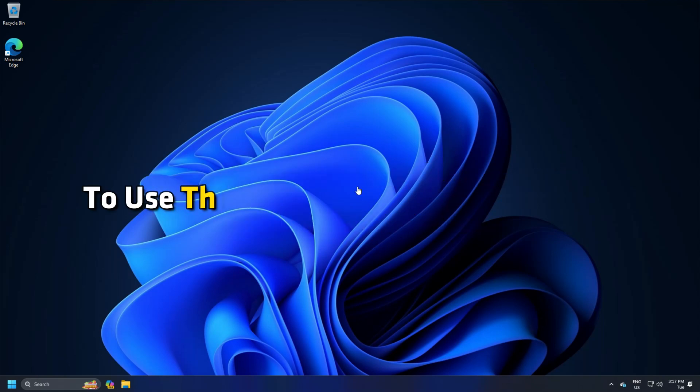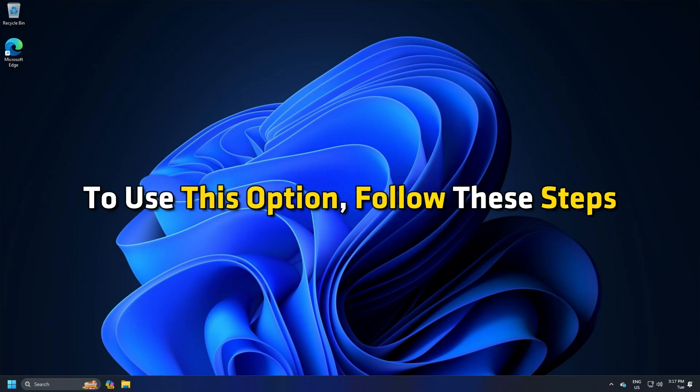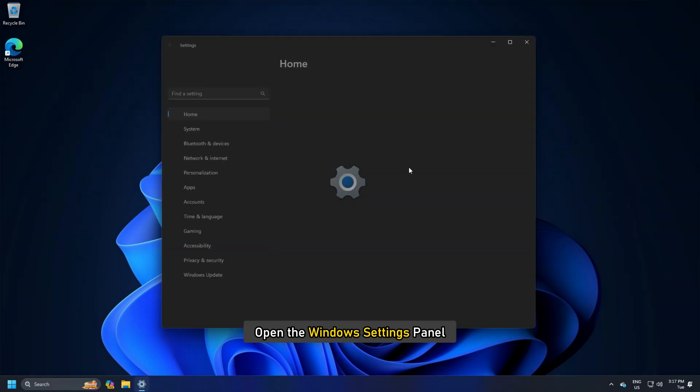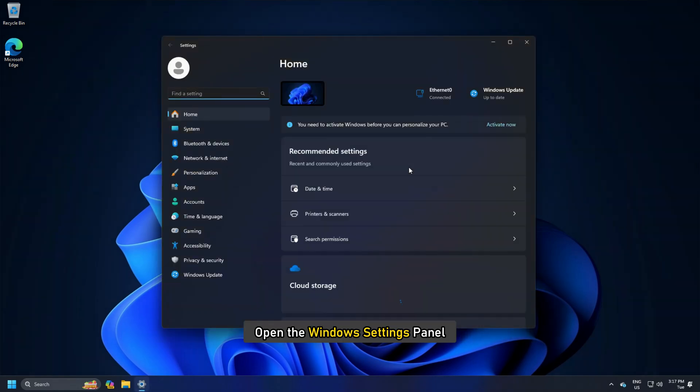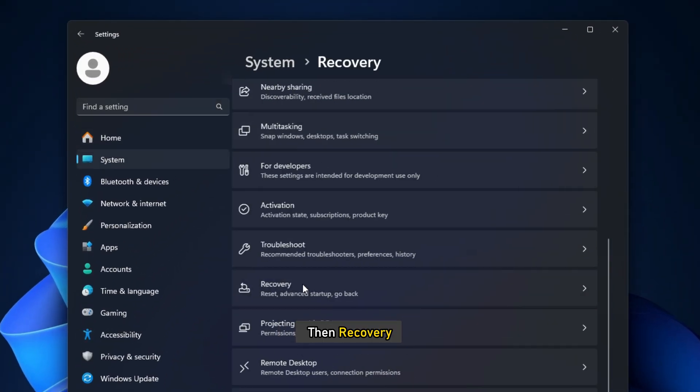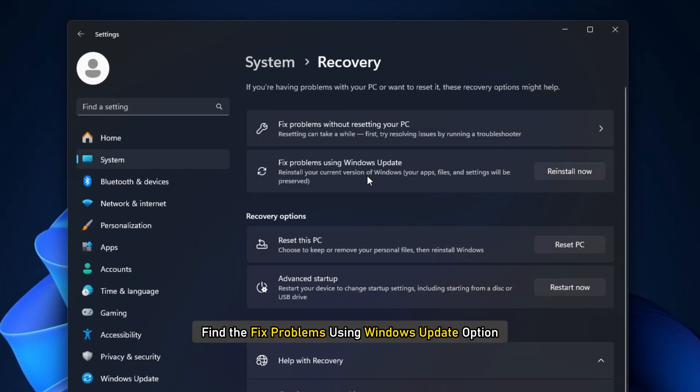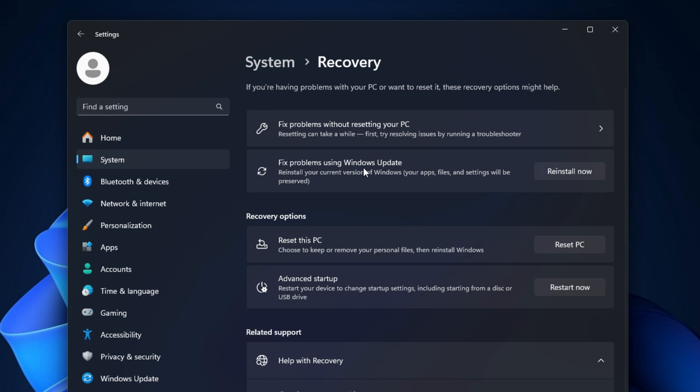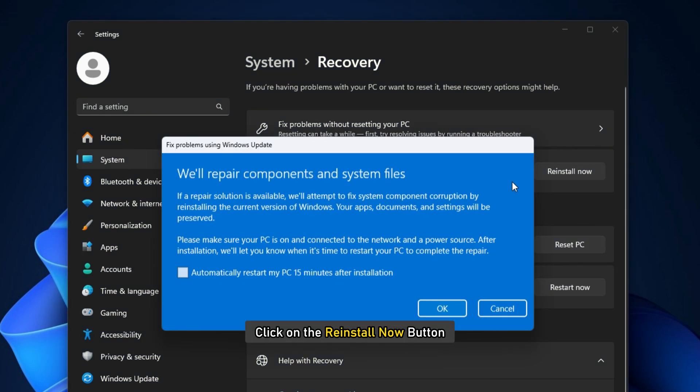To use this option, follow these steps. Open the Windows Settings Panel. Go to System, then Recovery. Find the Fix Problems Using Windows Update option. Click on the Reinstall Now button.